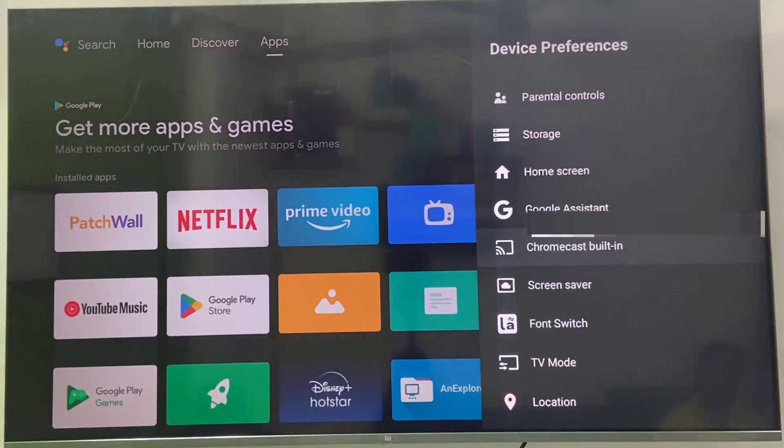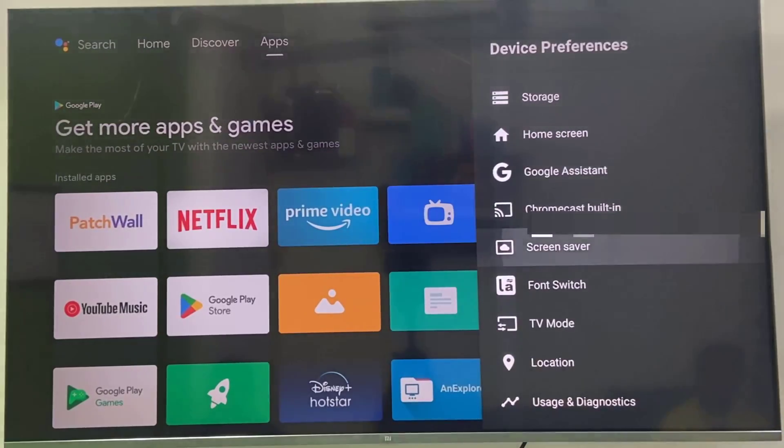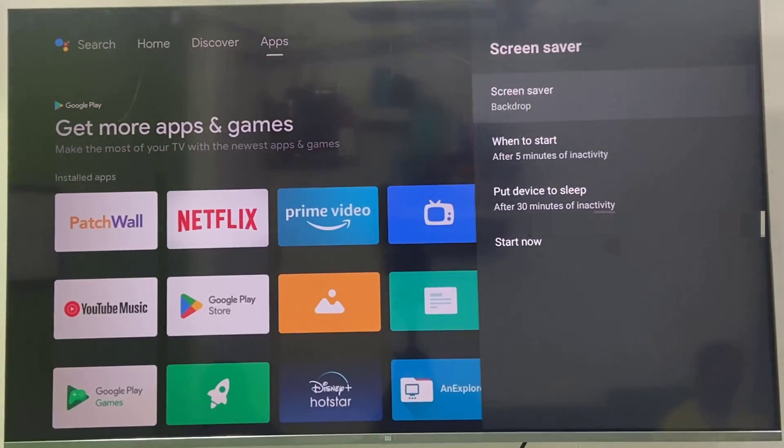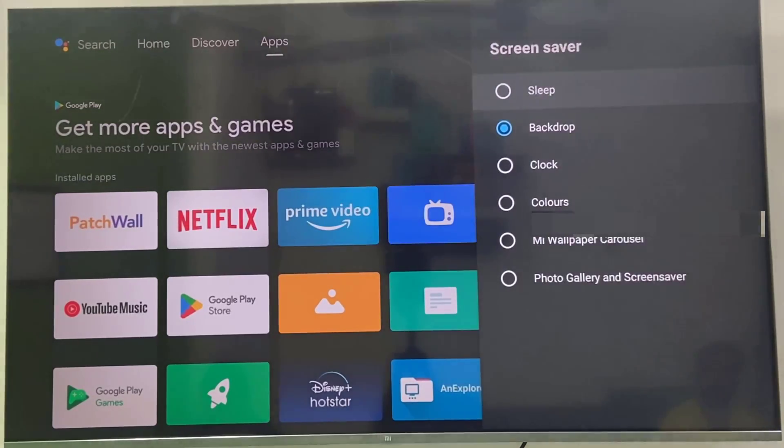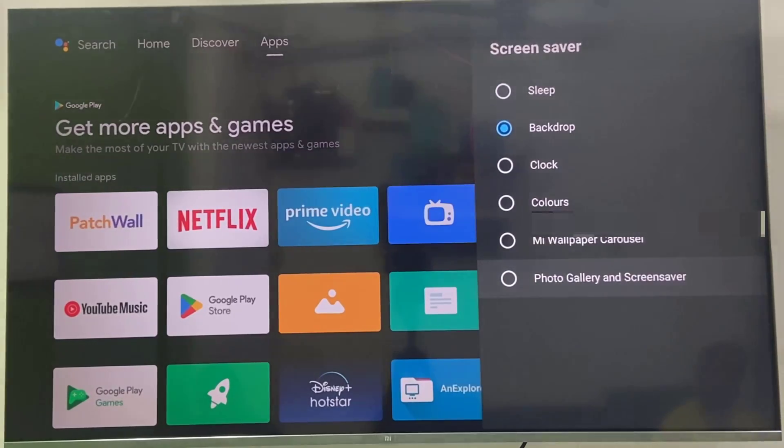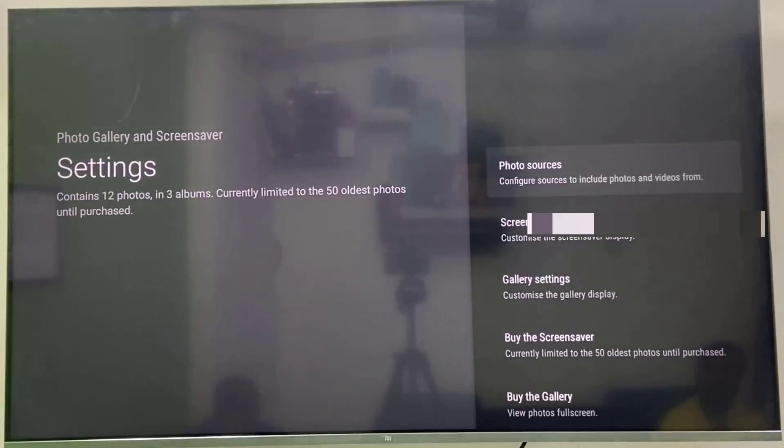Again select the screensaver and here the Photo Gallery and Screensaver is added, so check on this. And back again to your screensaver and that's it, it's set up.